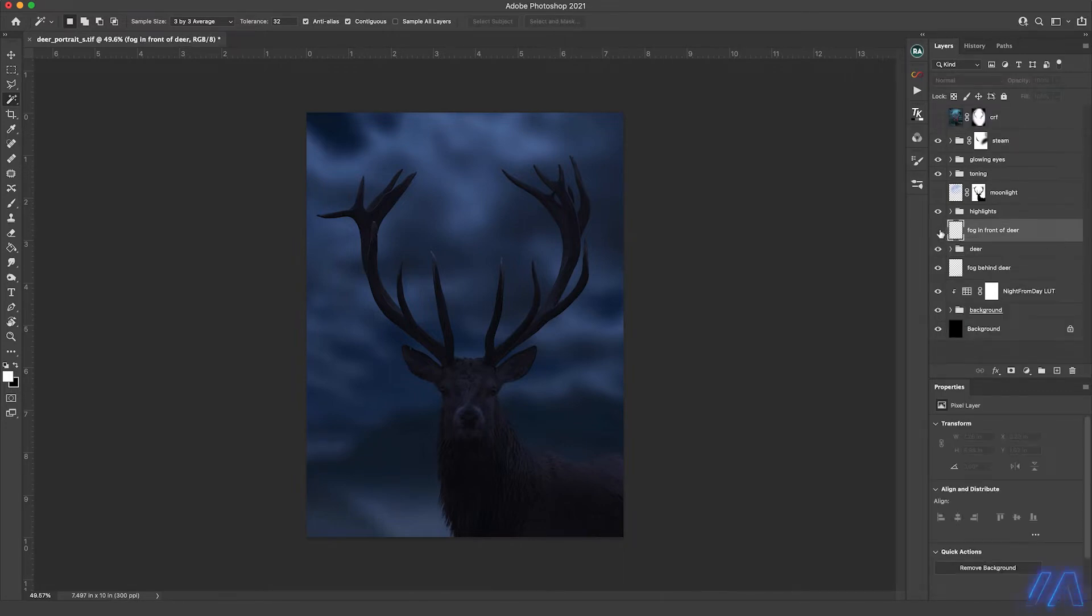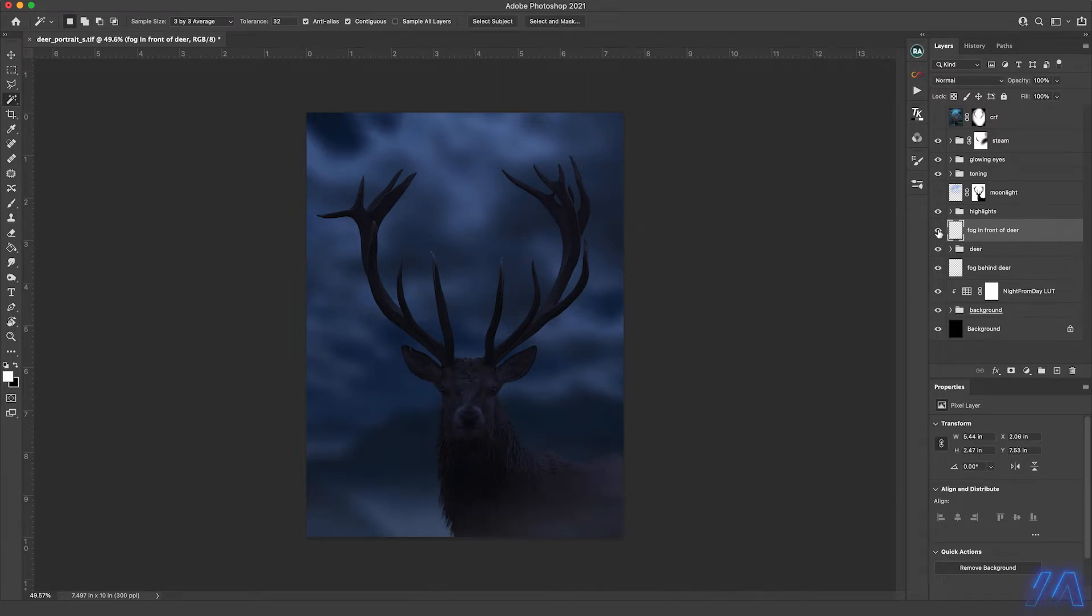And then next I created a blank layer, used the same fog brush as before and just put a little fog in front of the deer to create some ambiance.